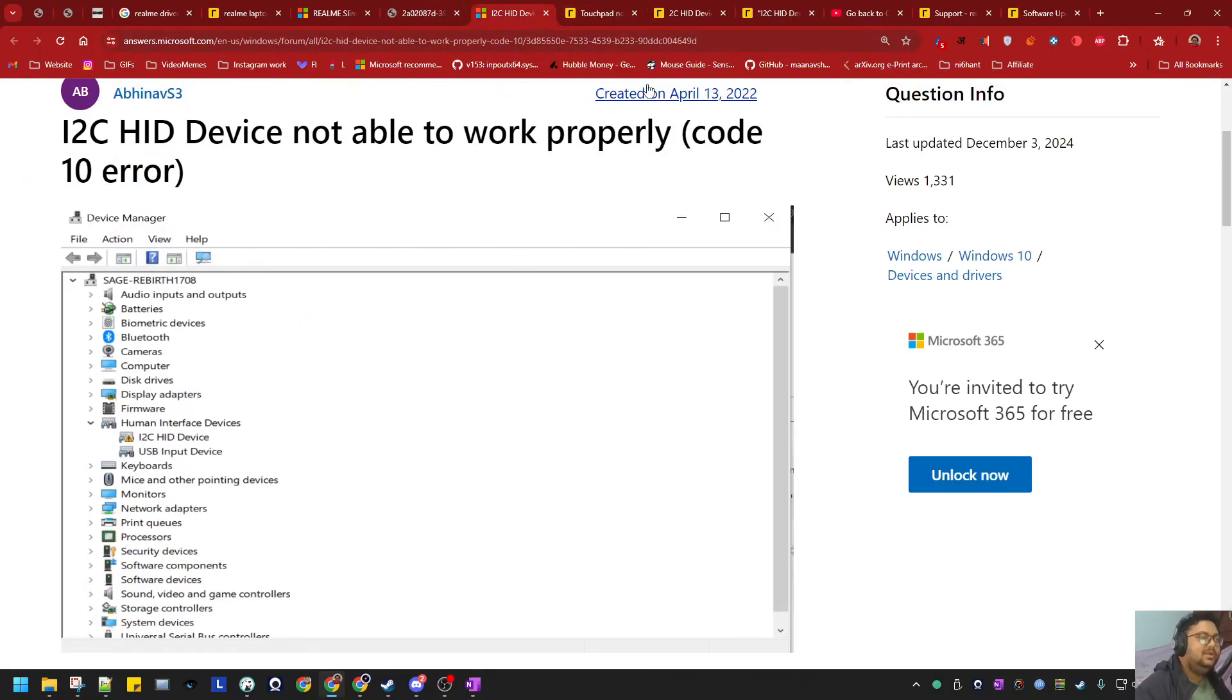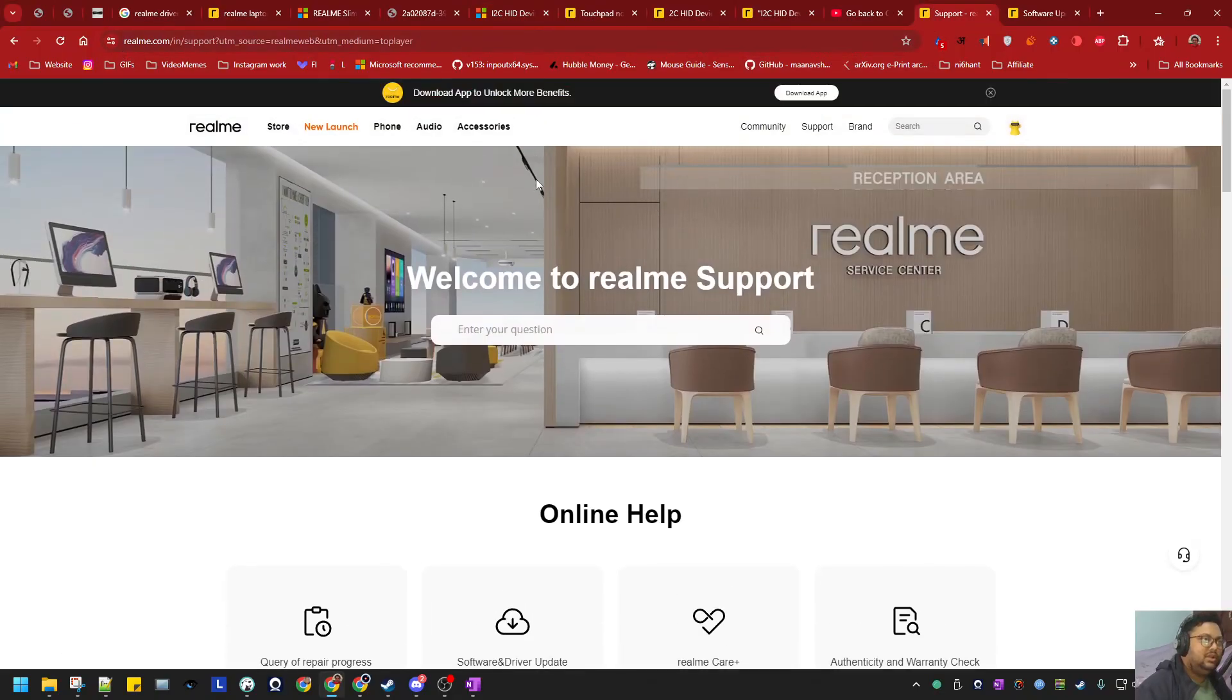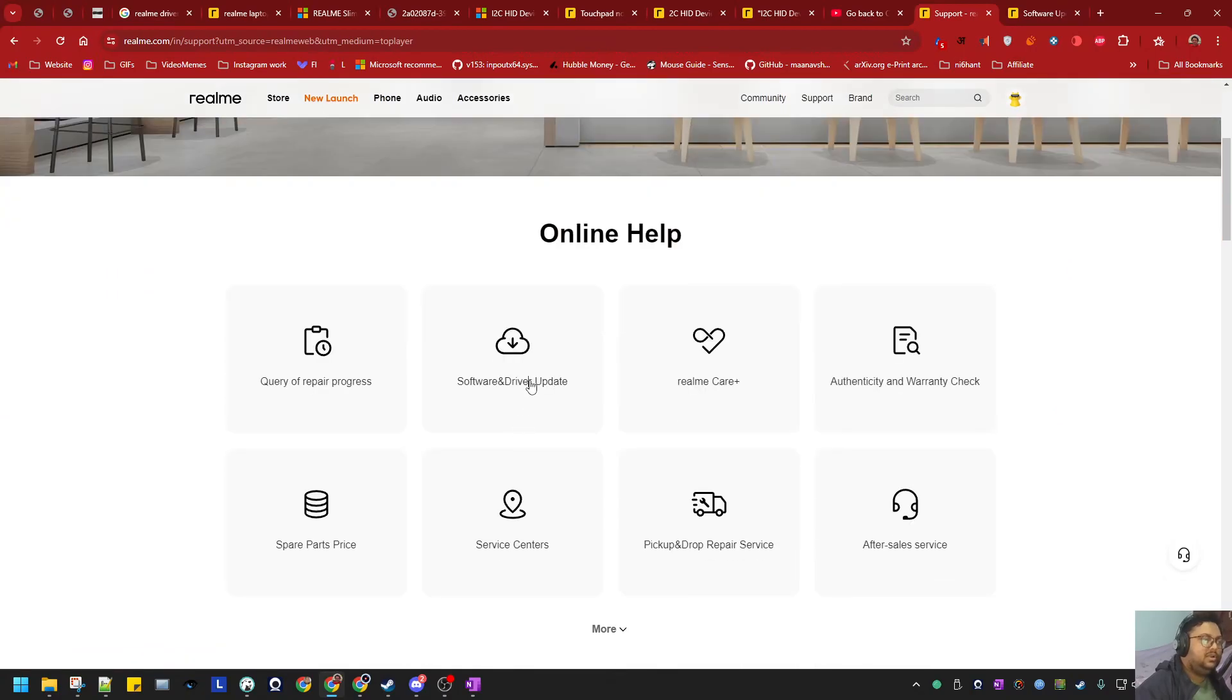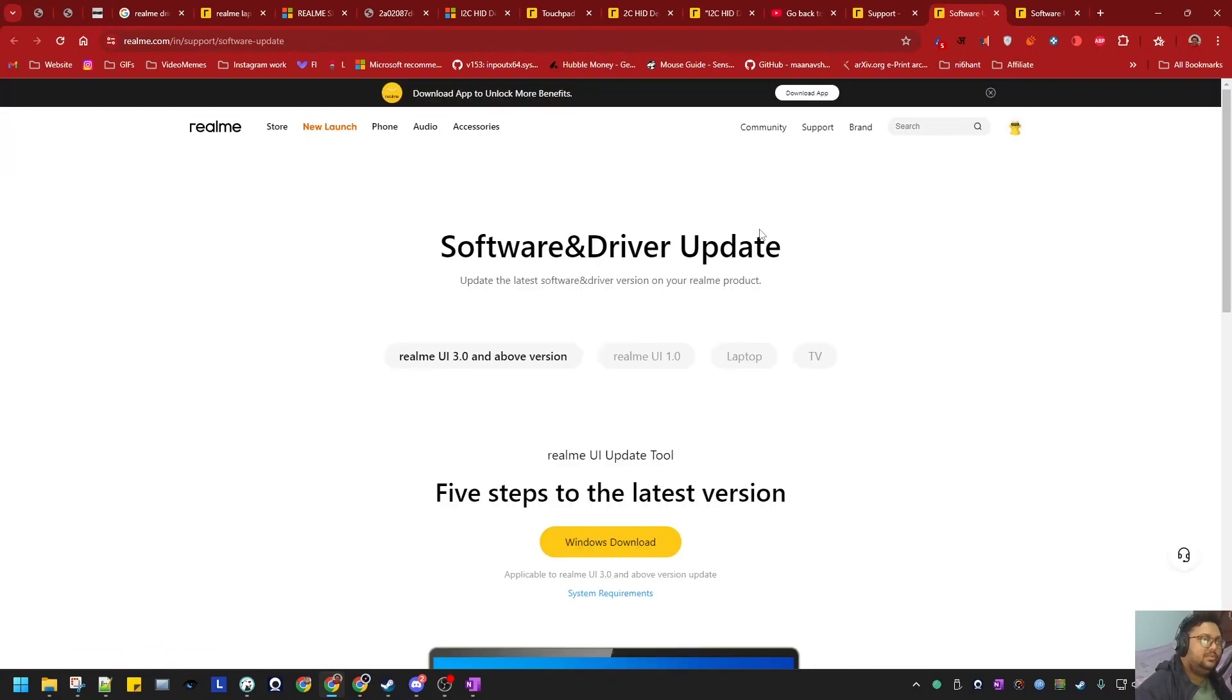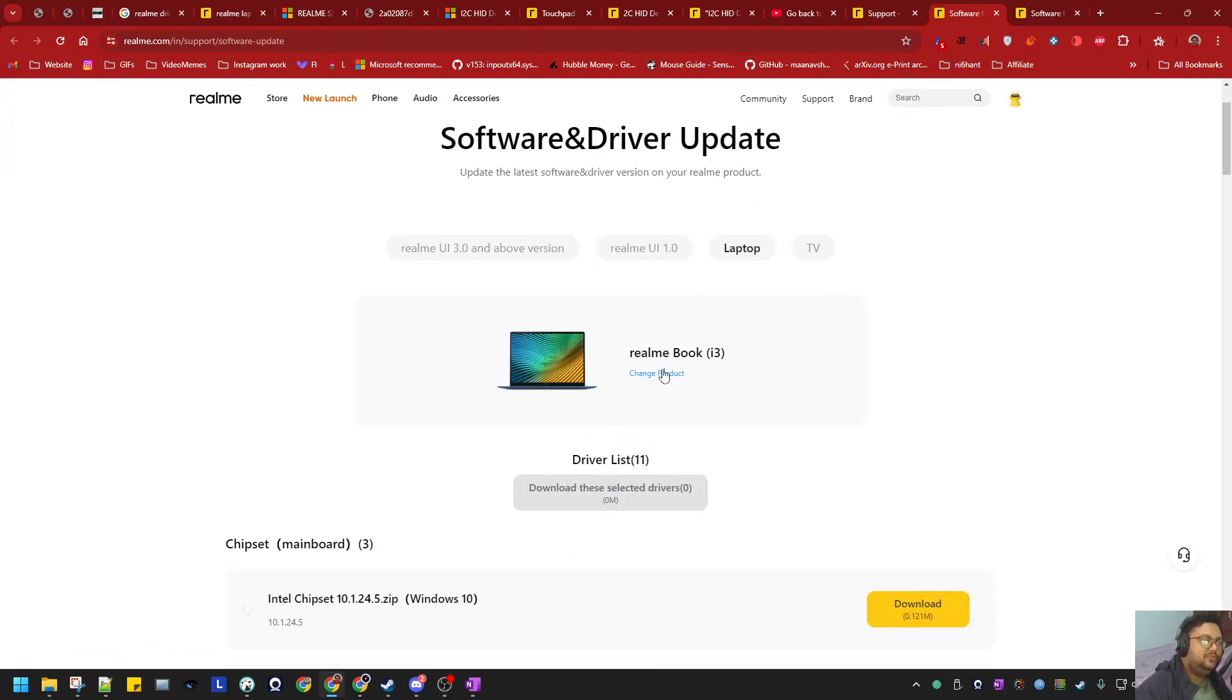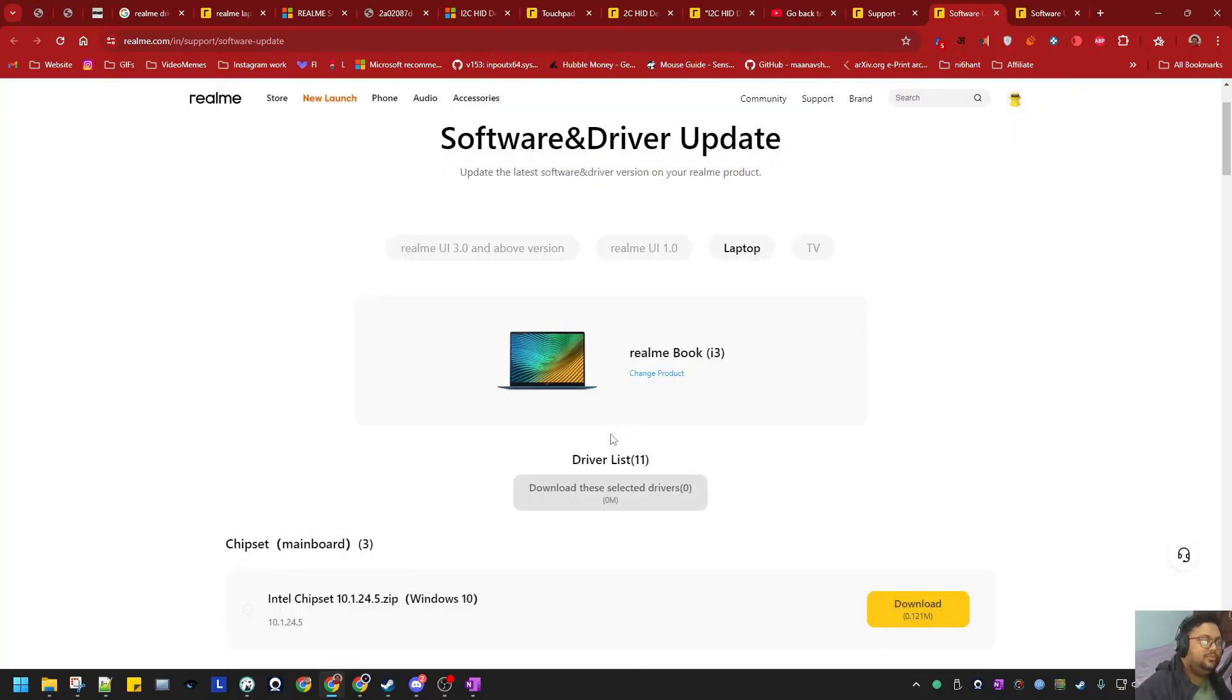Everyone has that problem. The solution is very simple. Go to Realme's own website, click on Support. This page will open. Click on Software and Update, select Laptop - whichever laptop you have, either the i3, i5, or the Book 9.